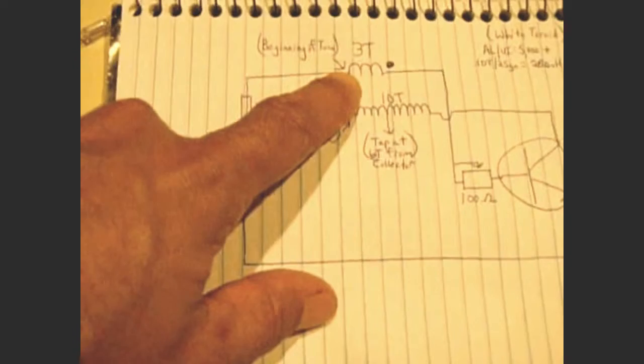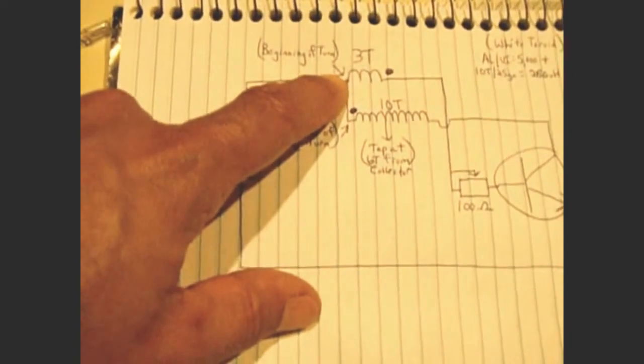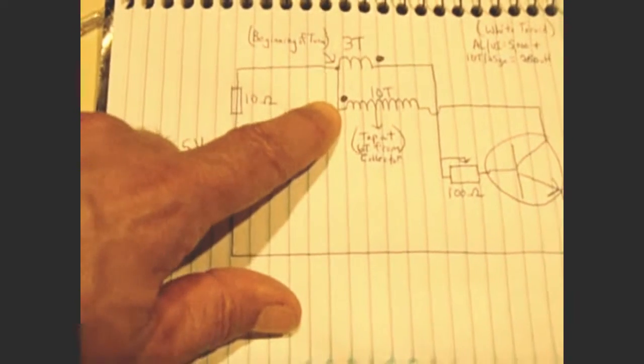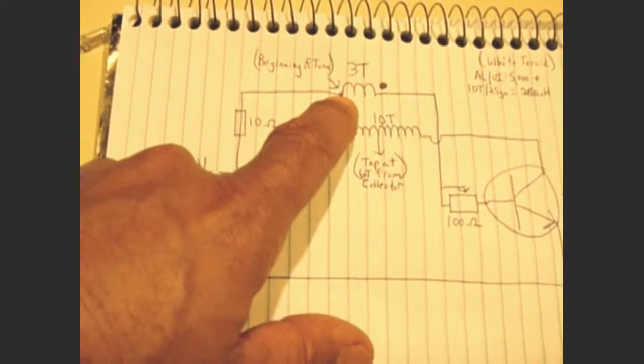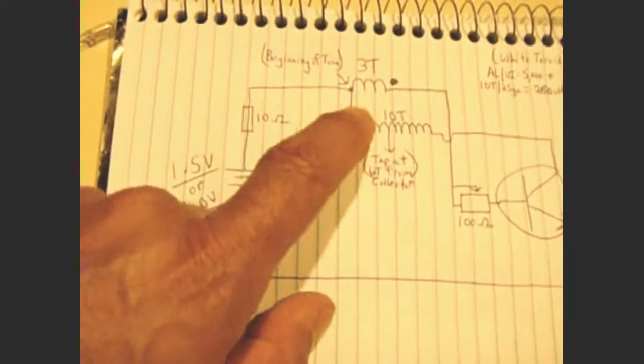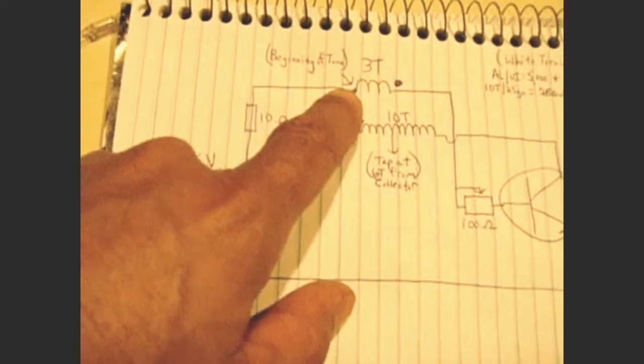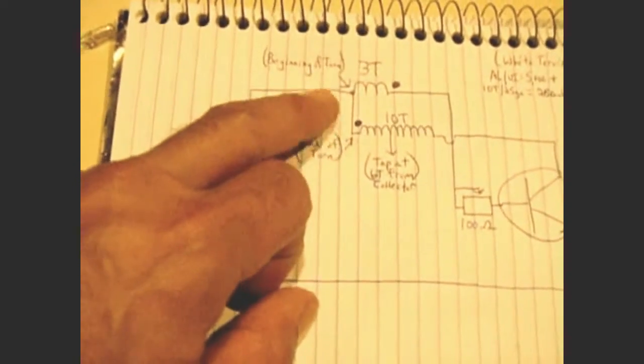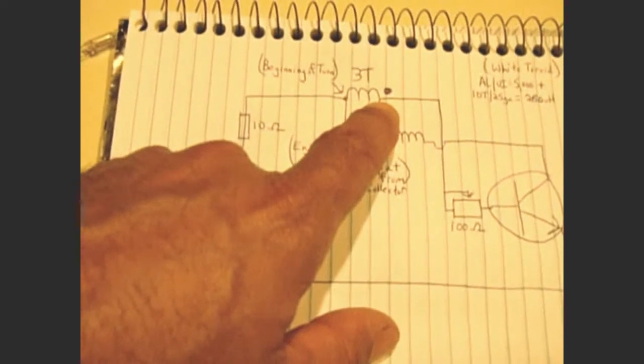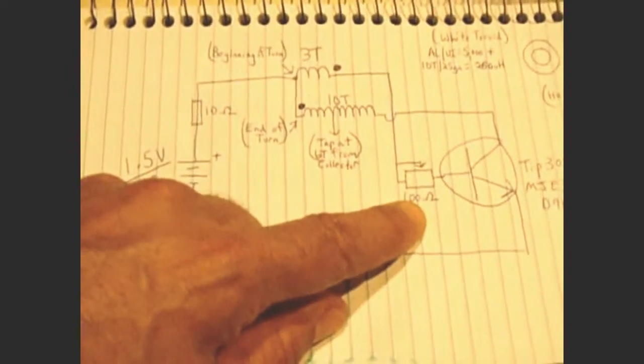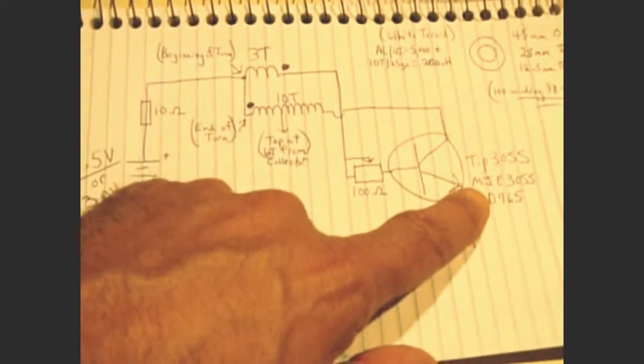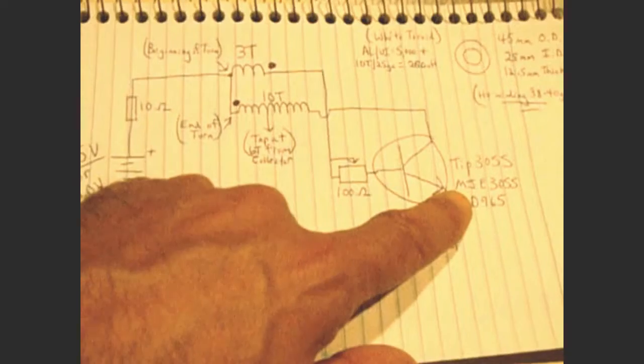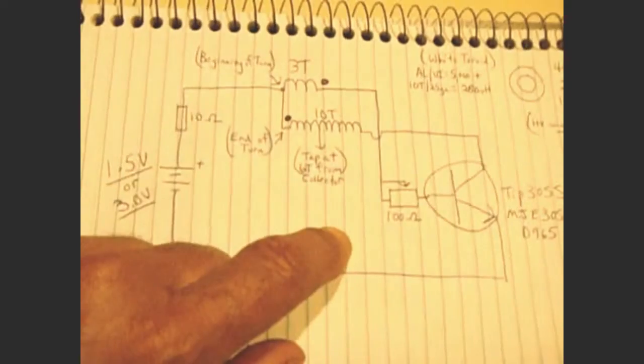After this resistor, you're going to go into a three-turn winding. And you're also going to tie the beginning of this winding into the end of the 10-turn winding. You're going to wind both in the same direction, side by side, where you're going to take the end of this one and connect it to the beginning of the three-turn. So they tie together. The other side of the three-turn winding goes to a 100 ohm potentiometer into the base of a TIP 3055 NPN transistor. You could also try a D965. That works well, too.